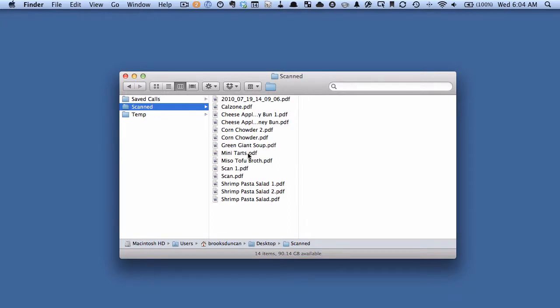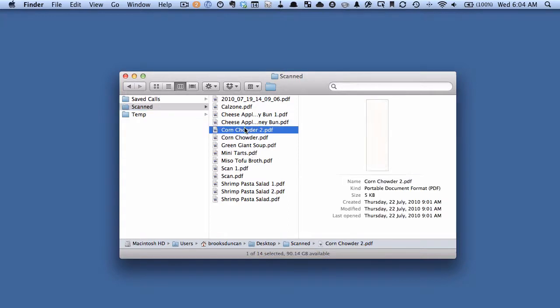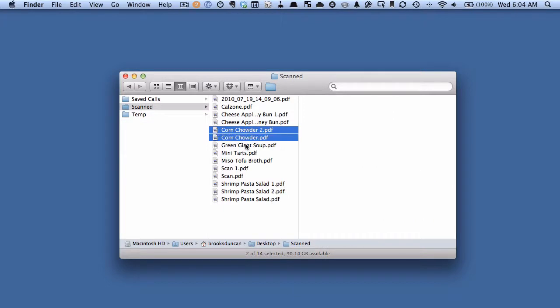So here I have a list of PDFs, and let's say there's a few of them that I think make sense to be grouped into a subfolder. Like let's say I wanted to make a subfolder for soups. So maybe I would take the corn chowder, the green giant soup, and the miso tofu broth.